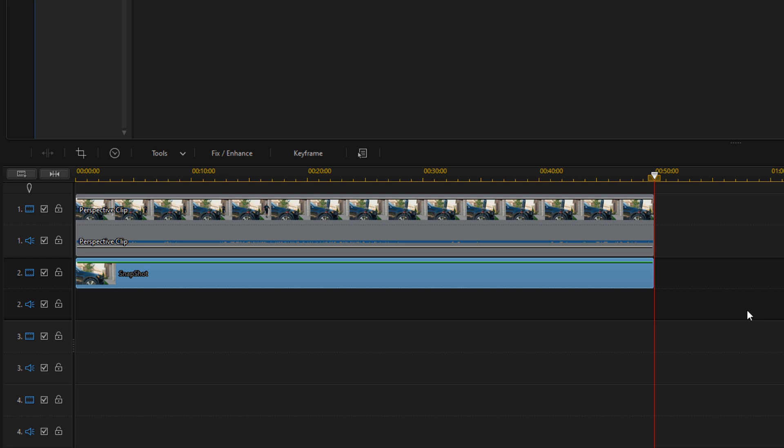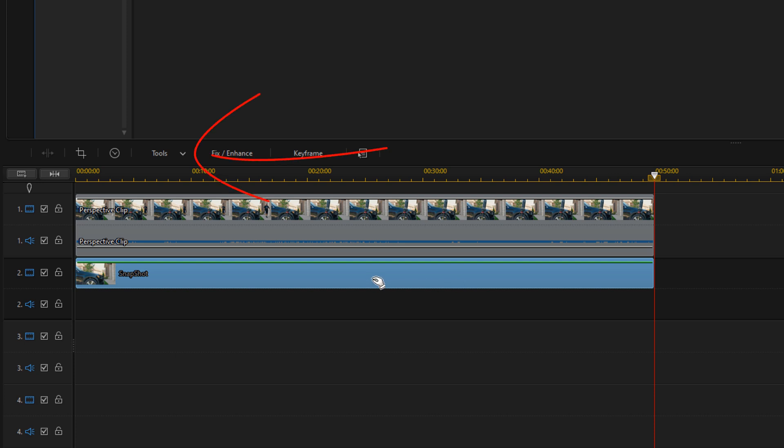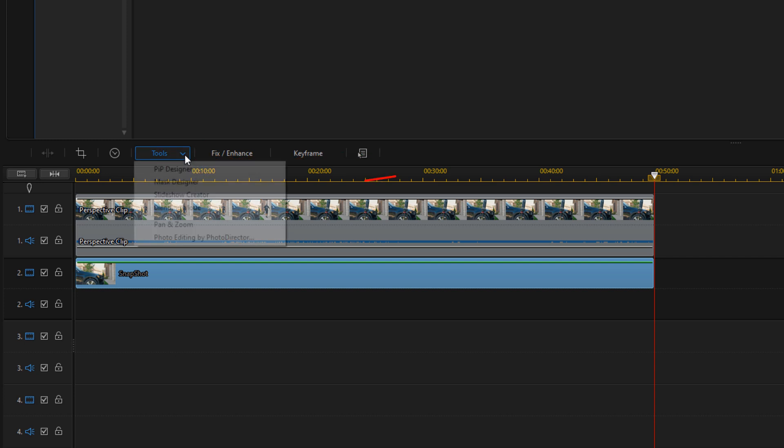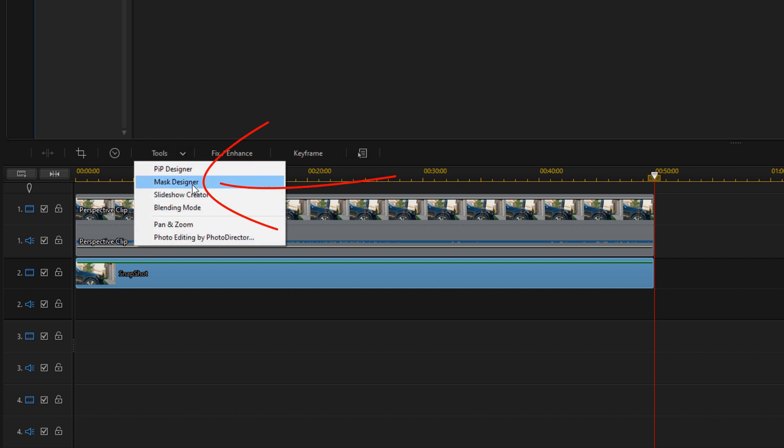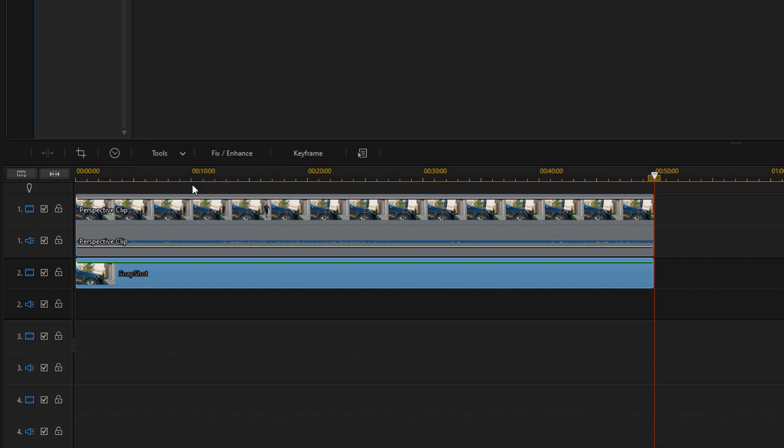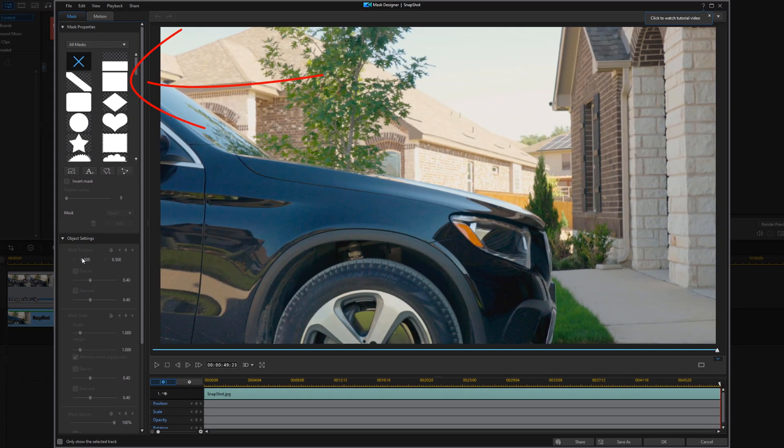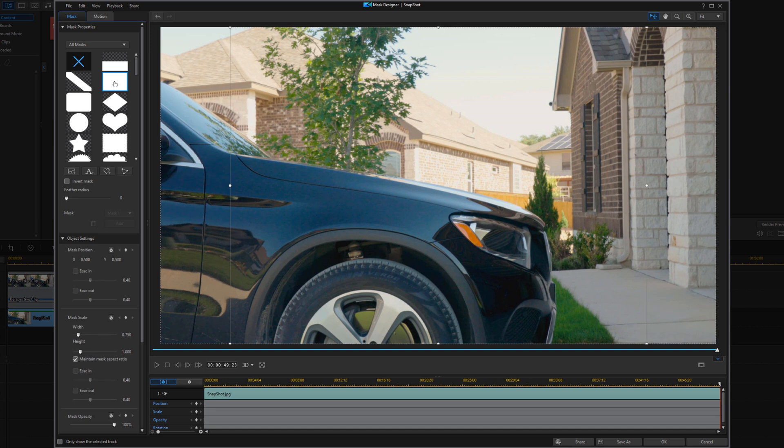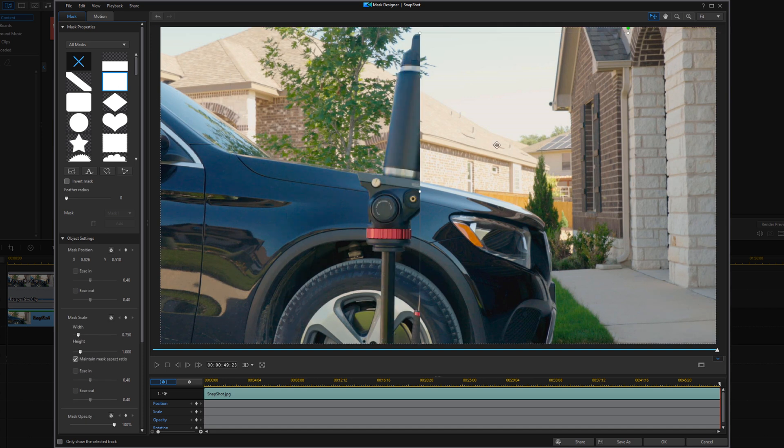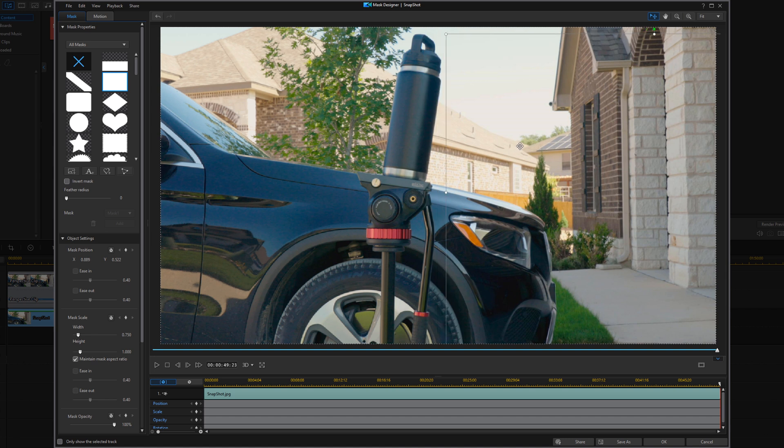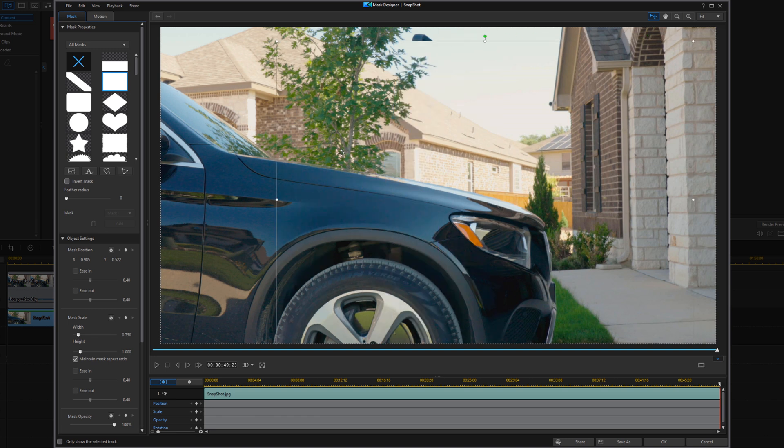Now you want to go ahead and use this snapshot to create a mask that's going to cover up the tripod so you can't see the tripod in the shot anymore. So you want to go ahead and left click on this clip. You want to go to tools, and then you want to go to mask designer. So here we're going to go ahead and choose the square mask, and then you want to position it over the tripod. So if I move this over, you can see the tripod here, and you can see the shot of the actual object that I put on top of it. So we want to go ahead and remove that.